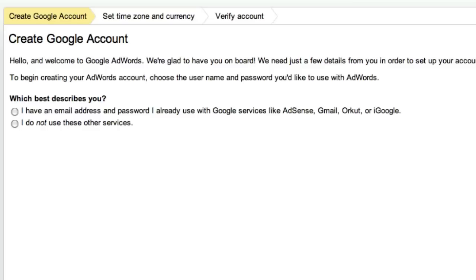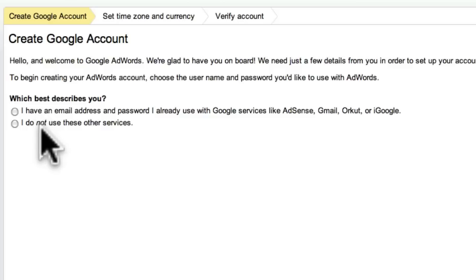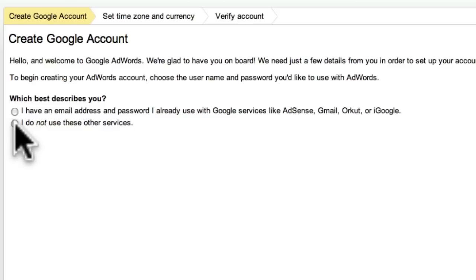The first step is to select the option that best describes your situation. The options provided are: 'I have a Google account and password that I use with other Google services,' or 'I do not use these other services.' Because I'm starting from scratch, I'll select 'I do not use these other services.'